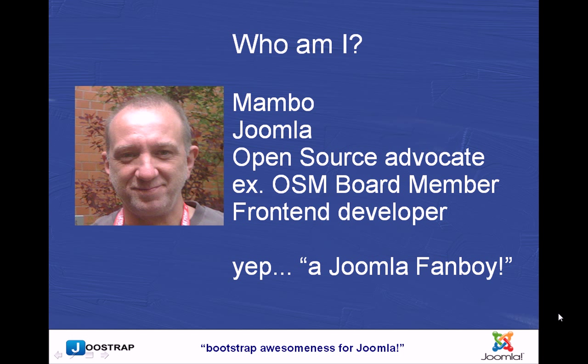Everything I do now I try and advocate open source. It's the way to go. The UK is grabbing hold of it and has been for the last couple of years now, especially government institutes. I'm an ex-OSM board member. I was the capital committee chair, so I was in charge of looking after sponsorships and getting money in.